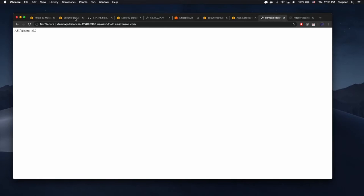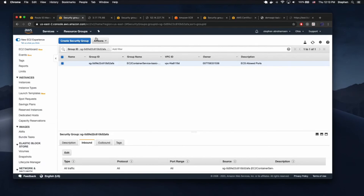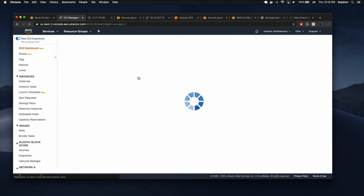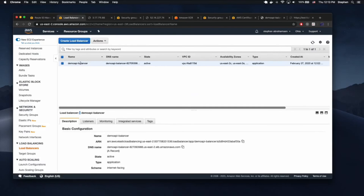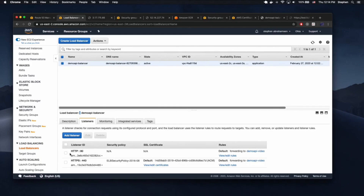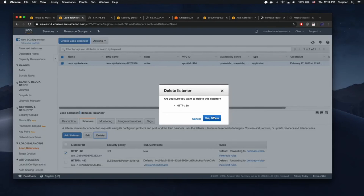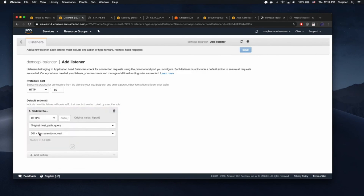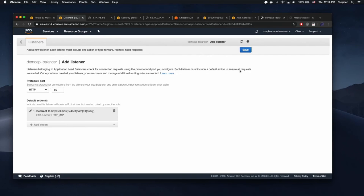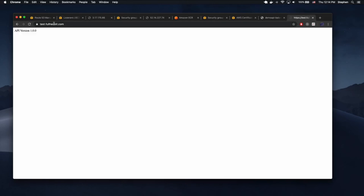The other change I'd recommend making is inside our load balancer. We really ought to change the listeners — instead of listening on port 80 and forwarding to the target group, we should delete that rule and add a new listener on port 80 that redirects using a 301 or 302 to HTTPS on port 443. Now if somebody tries to access HTTP instead of HTTPS, it'll redirect them to the secure endpoint and our connection is secure.